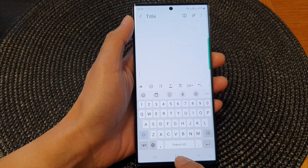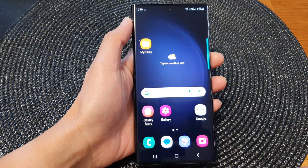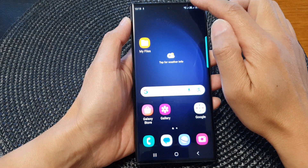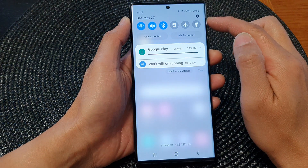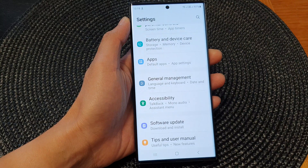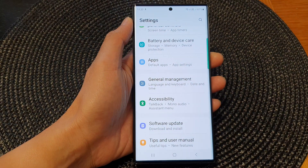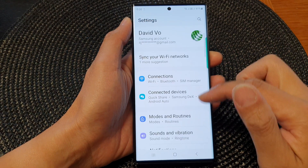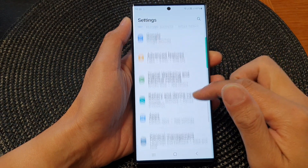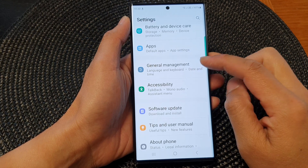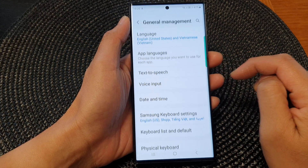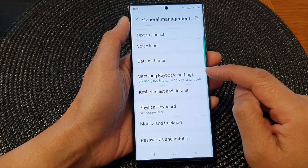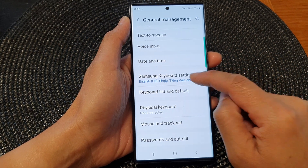First tap on the home button to go back to the home screen, and from the home screen swipe down at the top. Then tap on the settings icon. Next, in the settings page scroll down and tap on General Management. Then scroll down and tap on Samsung Keyboard Settings.